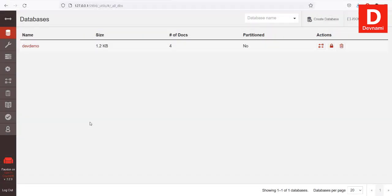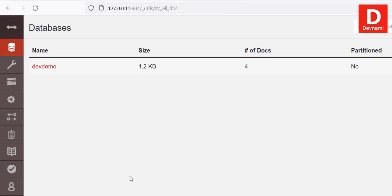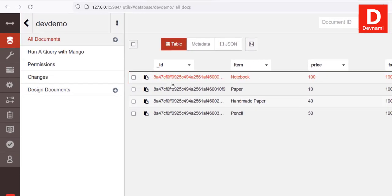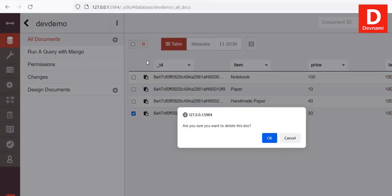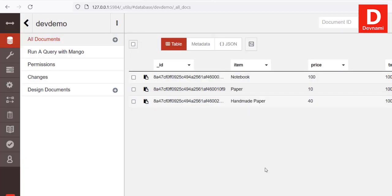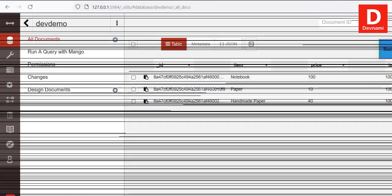Now what if we want to delete a document? Go to the database, then check the document you want to remove. In the Futon interface, once you select it, you'll have the option to 'Delete All Selected'. Click OK when asked to confirm and that will delete your document.